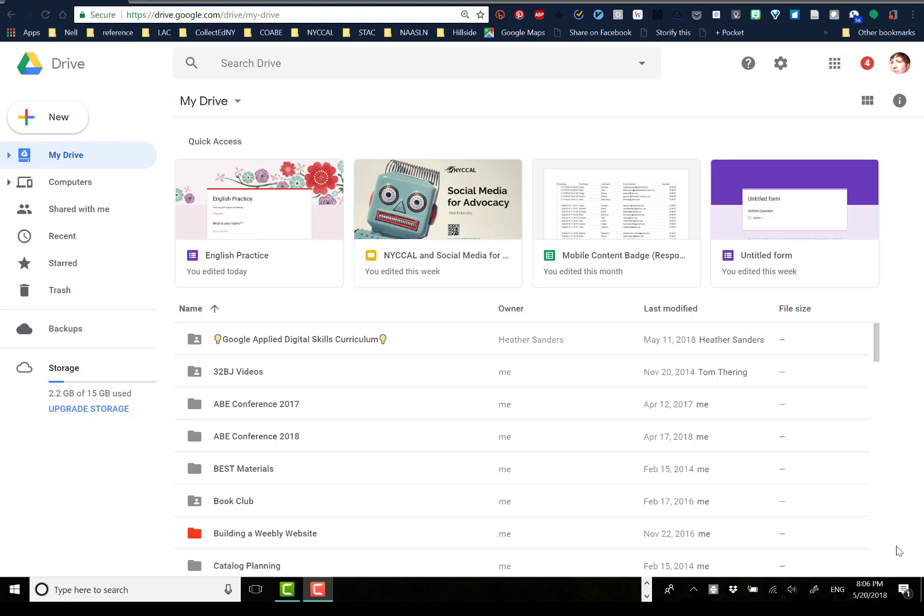Hi! Today we're going to talk about the basics of creating a Google Form for the sake of making a quiz or for a survey.